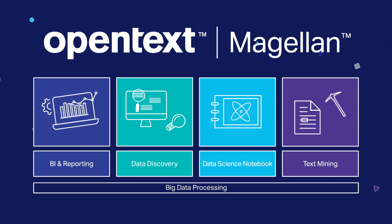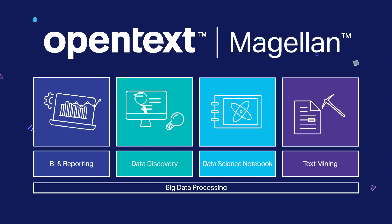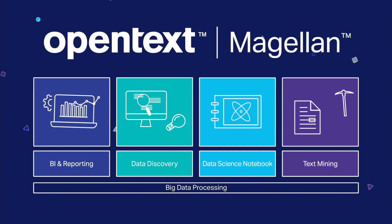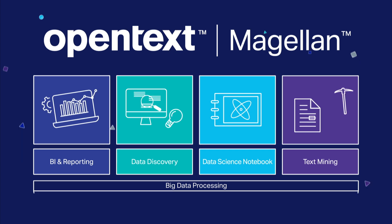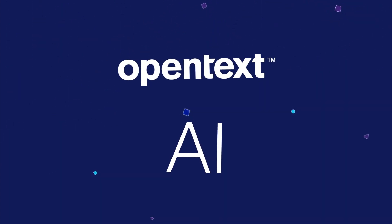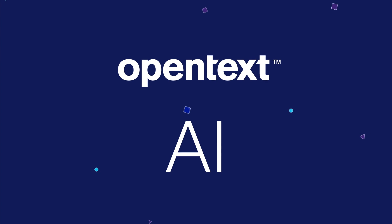Each component of Magellan serves a specific type of user with an environment appropriate for their level of technical skill. OpenText Magellan does it all.